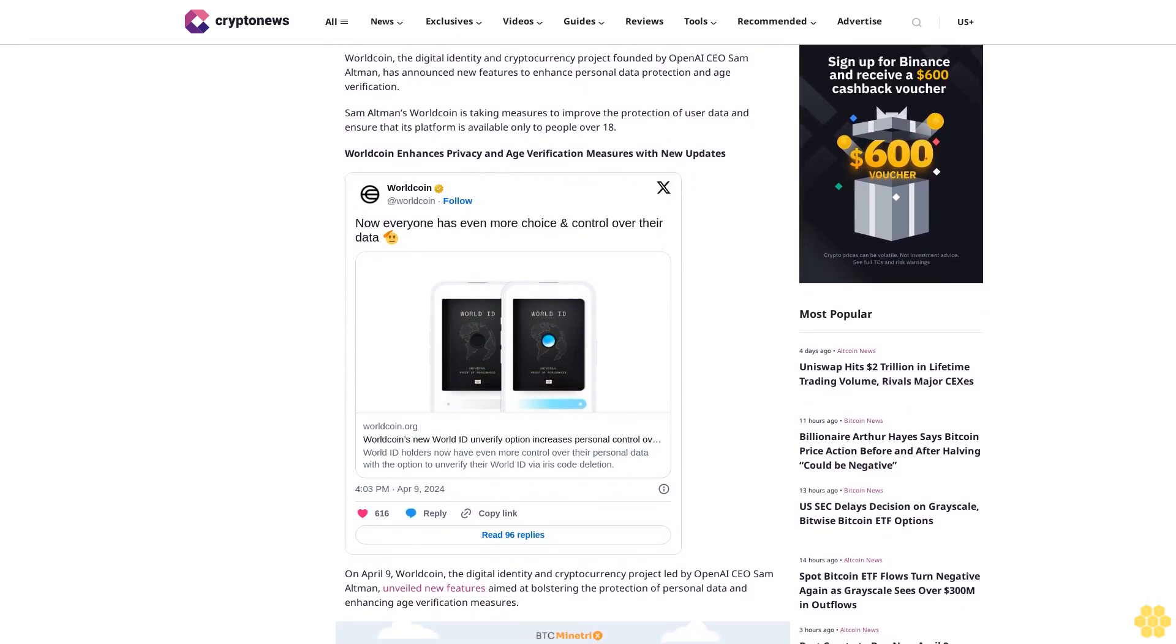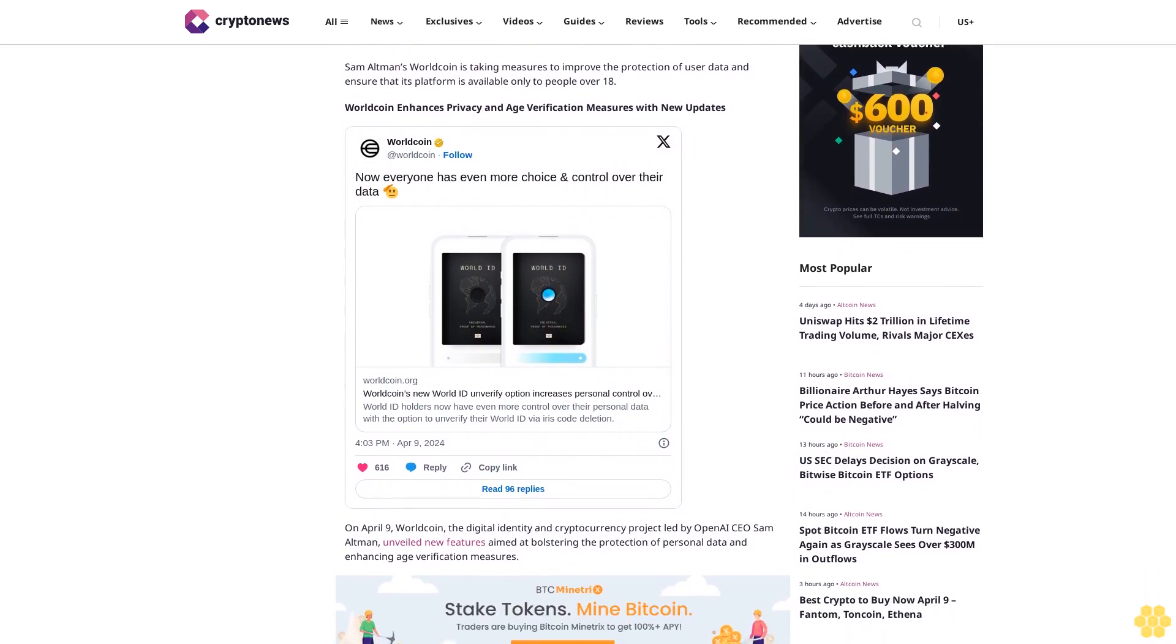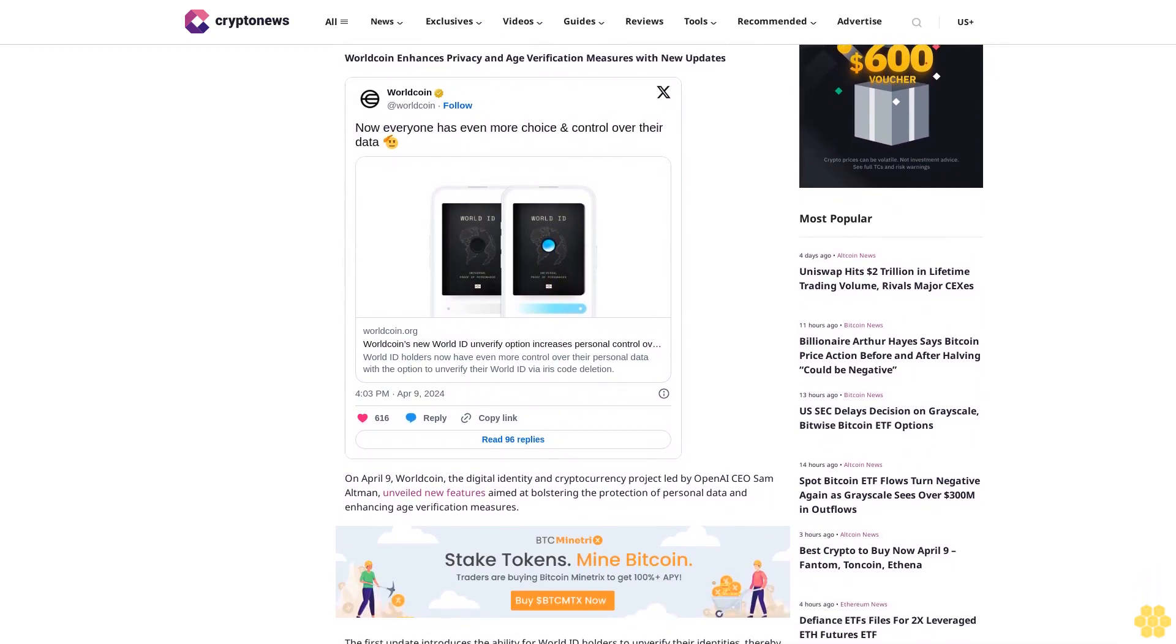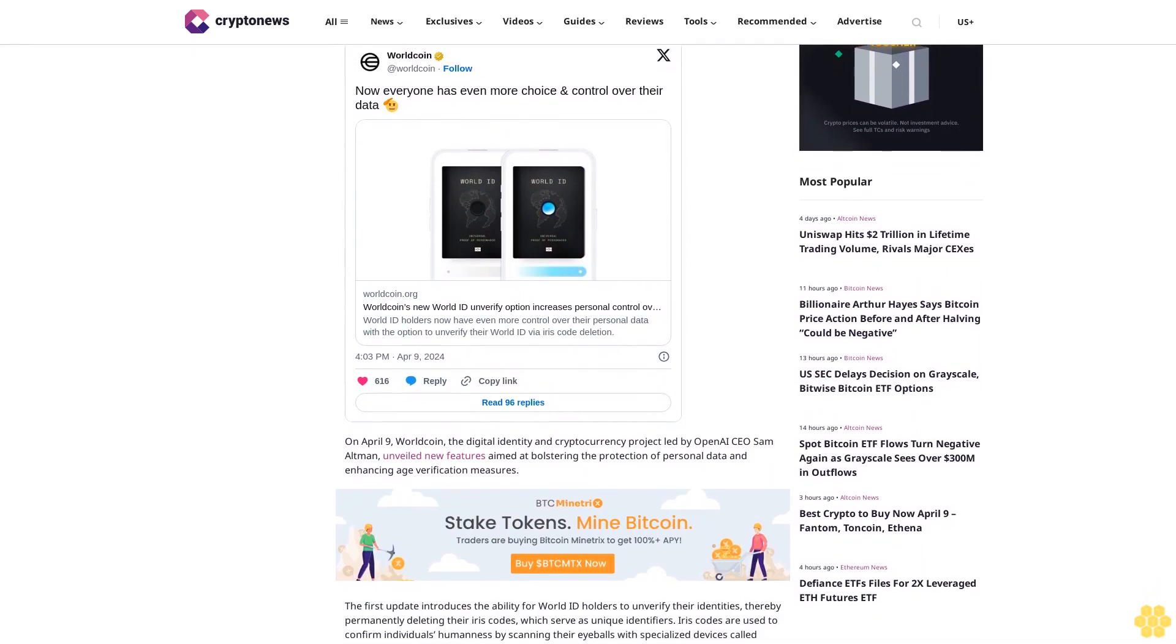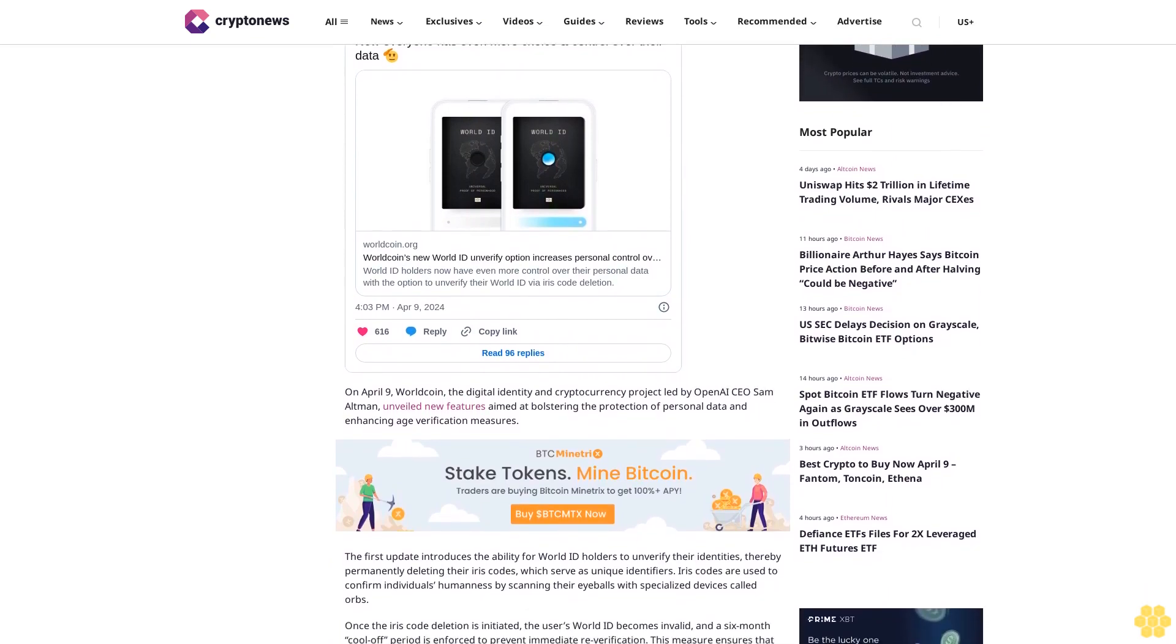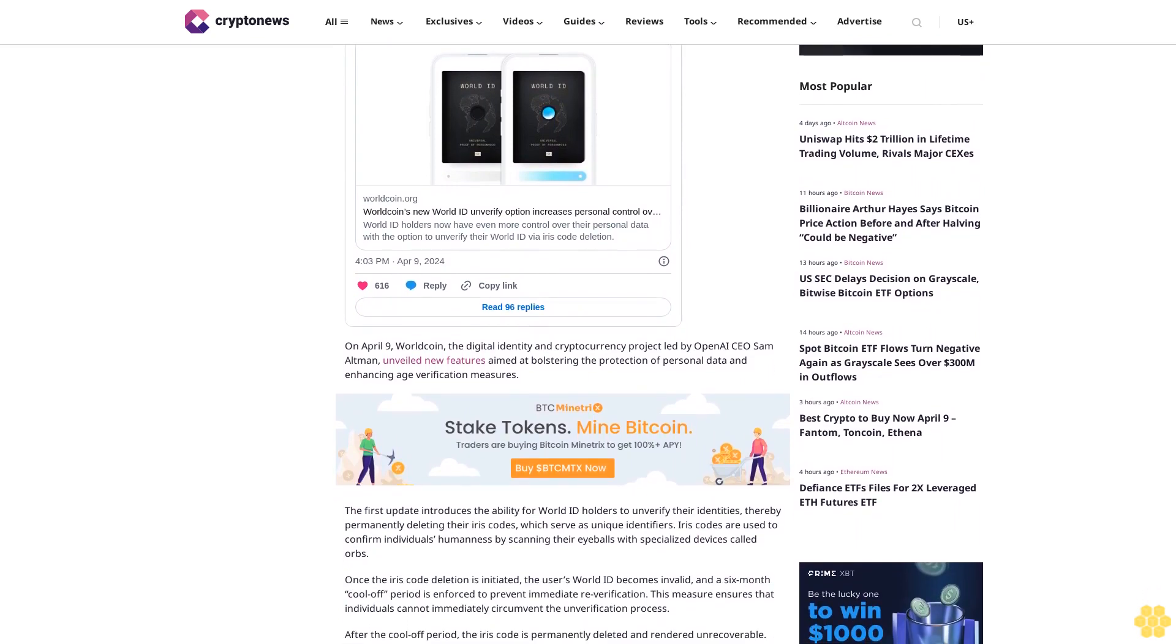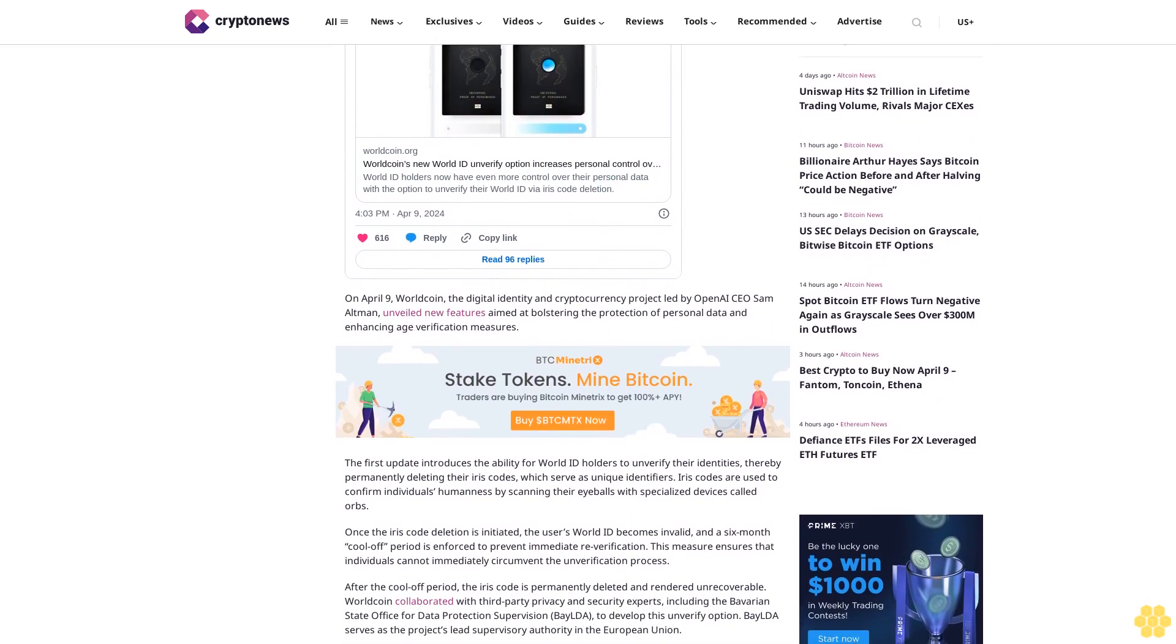The first update introduces the ability for World ID holders to unverify their identities, thereby permanently deleting their iris codes which serve as unique identifiers. Iris codes are used to confirm individuals' humanness by scanning their eyeballs with specialized devices called orbs. Once the iris code deletion is initiated, the user's World ID becomes invalid and a six-month cool-off period is enforced to prevent immediate re-verification.